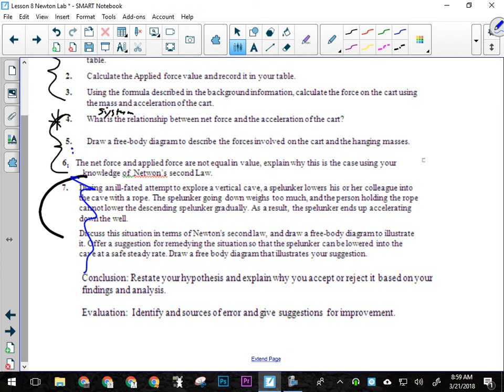Then we got our conclusion. So restate your hypothesis, talk about your results, okay? What do your results say? And then tell me if that supports your hypothesis or not. Hopefully everyone's going to say Newton's second law is valid.